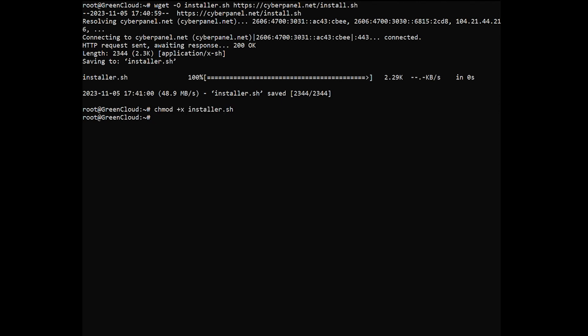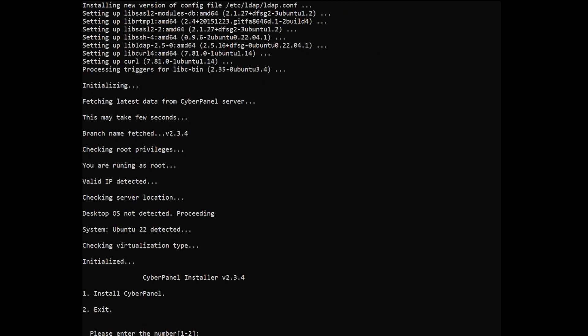Run the CyberPanel installation script. During the installation, CyberPanel will ask you a series of prompts as the following.